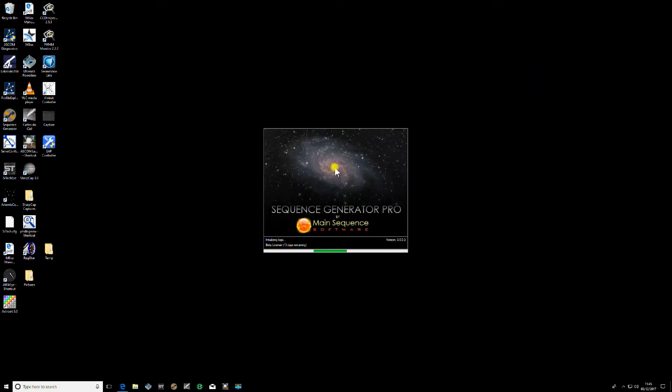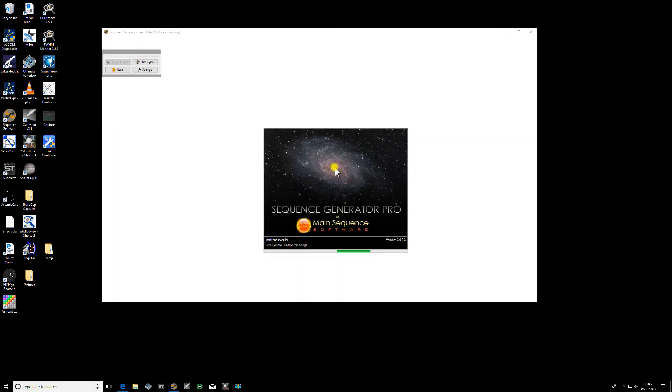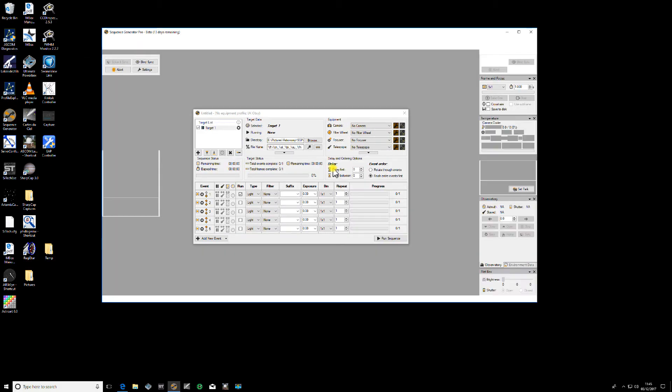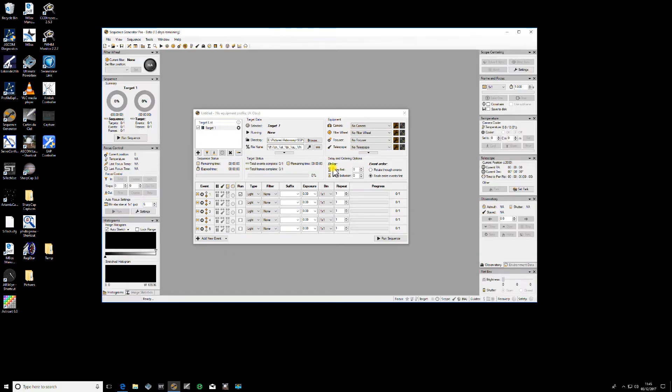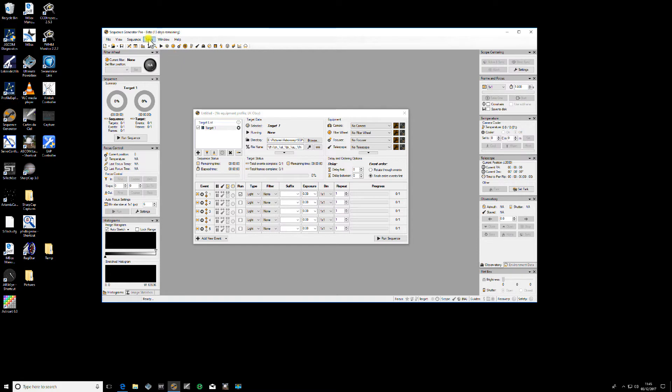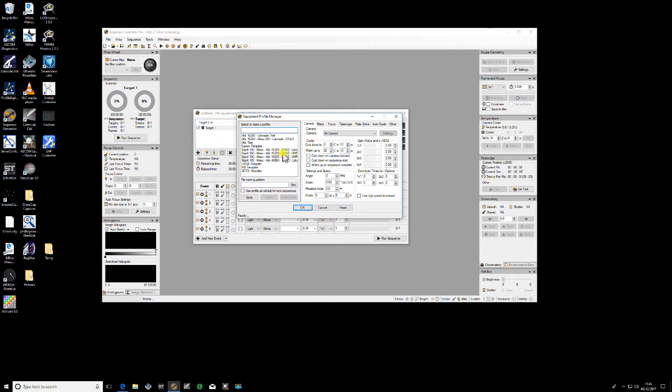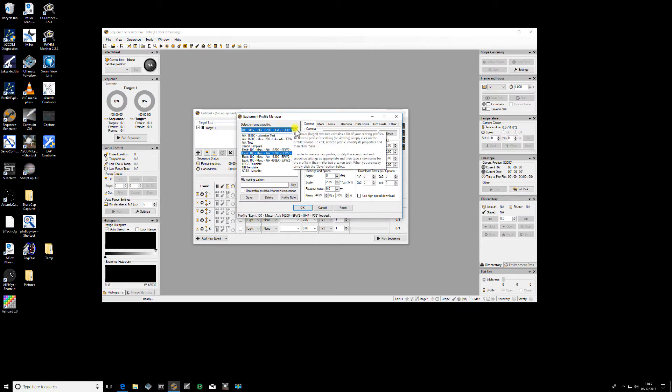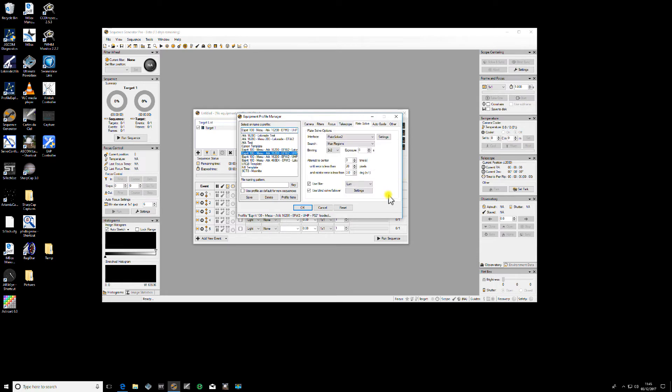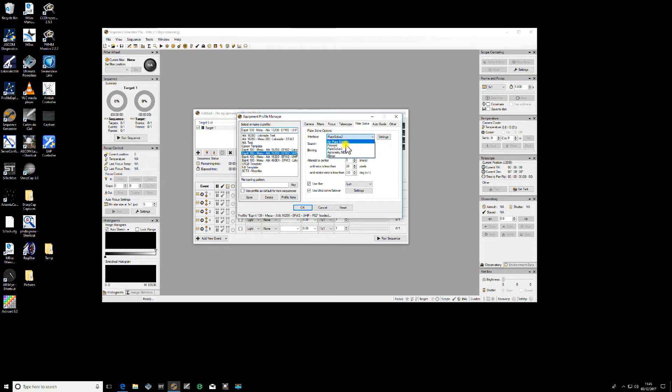Assuming you've already got your main profile set up, open up the equipment profile manager and have a look at the profile that you're going to be using. In your plate solve section, you'll see the option to select your plate solver. There are various ones; we're going to use Plate Solve 2. The first thing we need to do now once we've selected that is to choose settings.